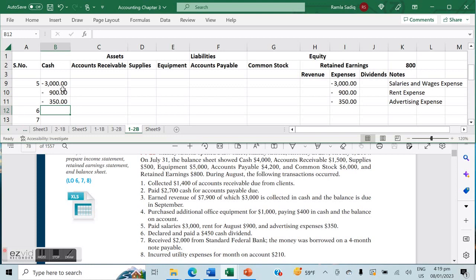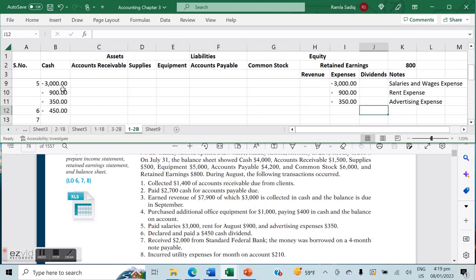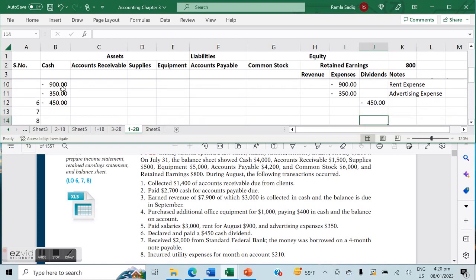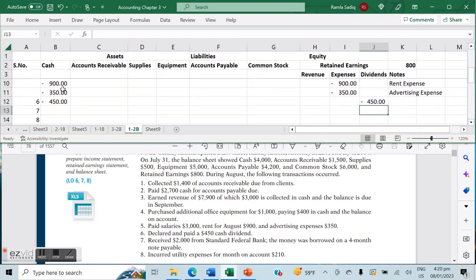Transaction number six: we declared and paid a $450 cash dividend. That decreases our cash count by $450 and is recorded in our dividends. Remember: revenue will always be positive, expenses will always be negative, and dividends will always be negative whenever we work with a transactions table.